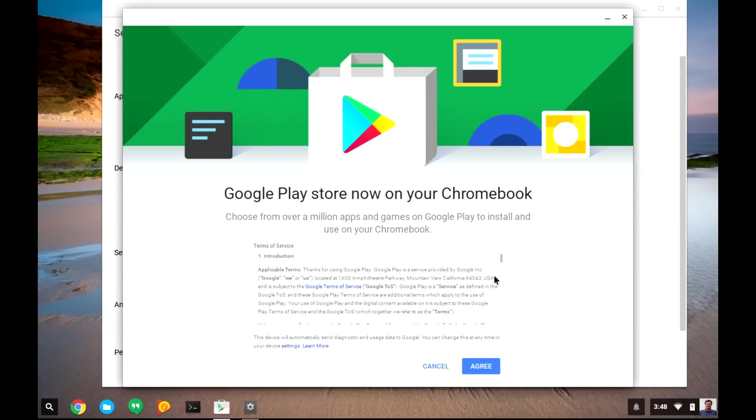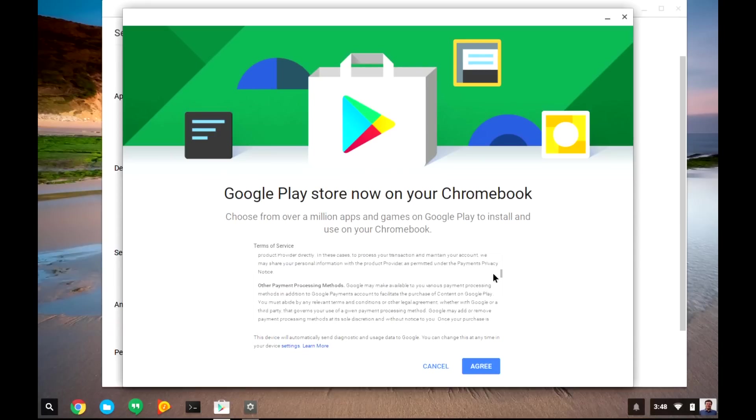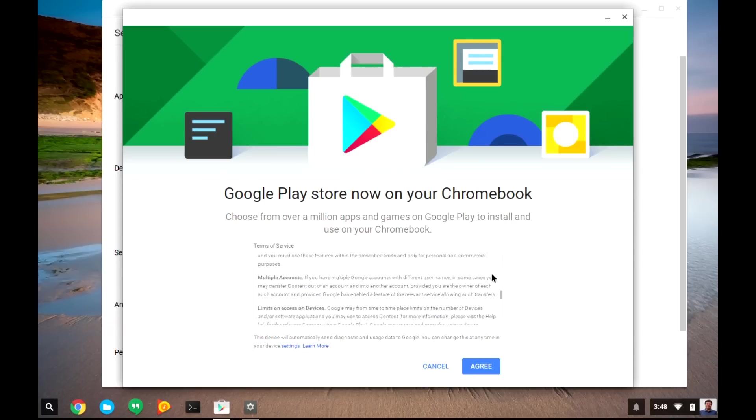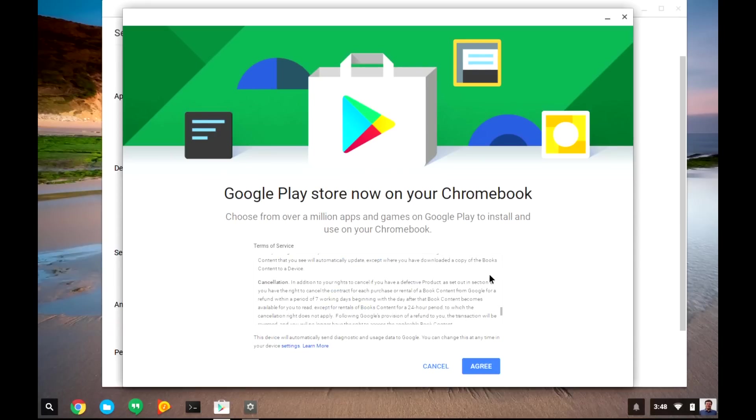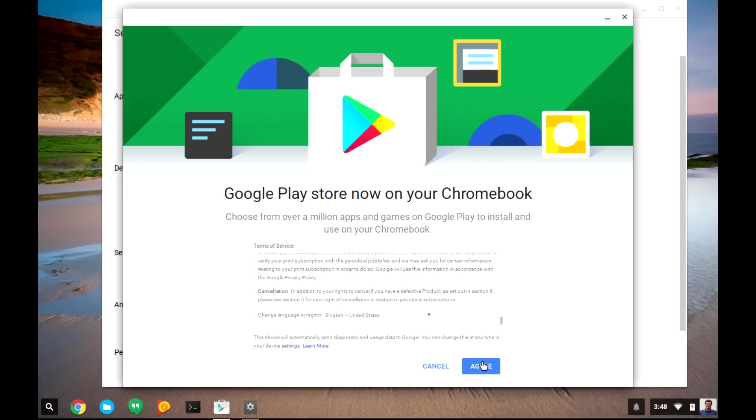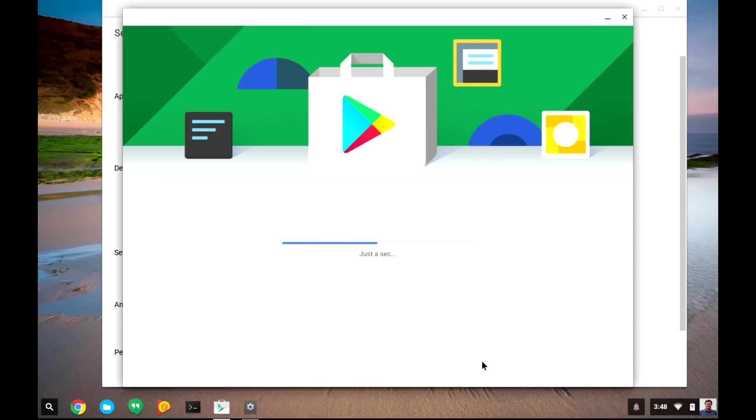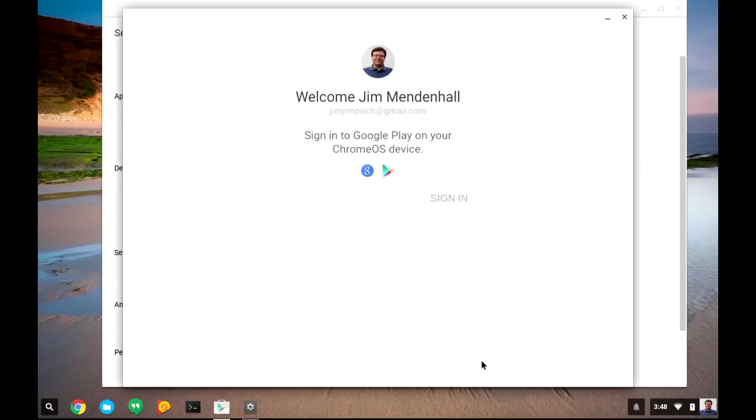This will show you an end-user license agreement. It's pretty boring, so I'm not sure if you want to read it or not, but go ahead and click Agree. Then, it will ask you to sign in with your Gmail account.